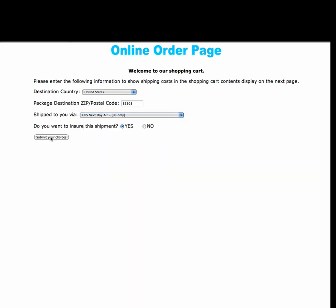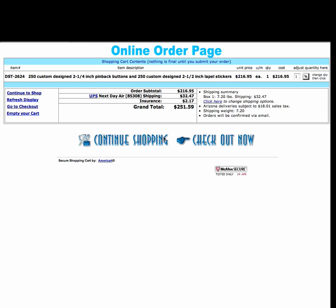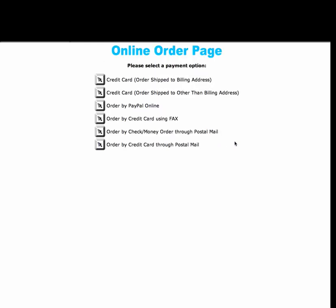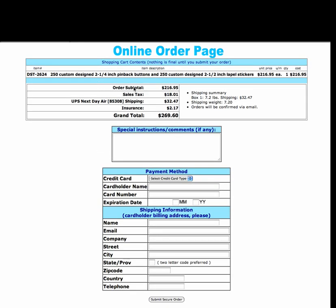Submit choices, and now in the window it presents us with the cost of shipping, and the insurance if we wish to have it, and the grand total. To continue on, we click checkout now, and it'll take us to our options for payment. Click credit card if you wish to pay by credit card, then fill in the order form, click submit, and your order will be on its way in no time at all.